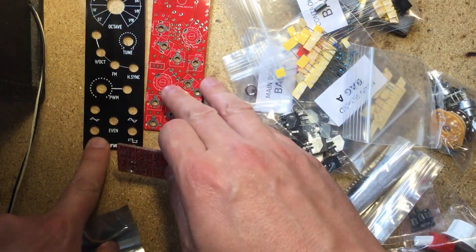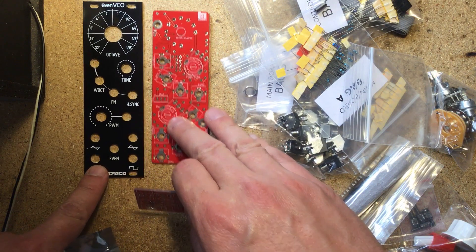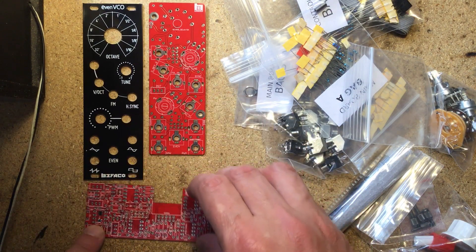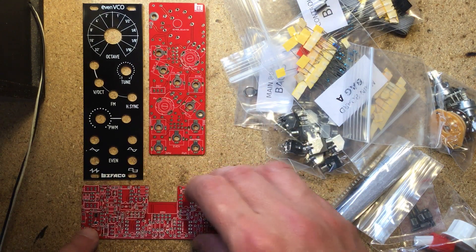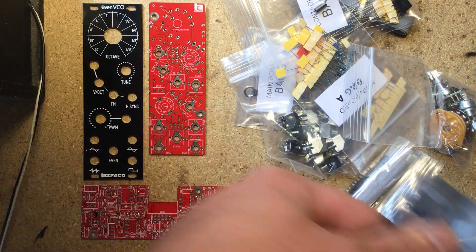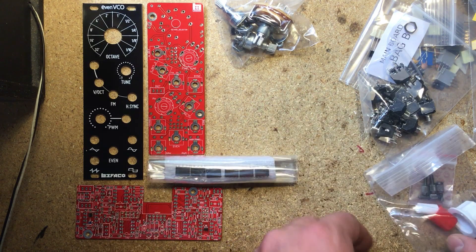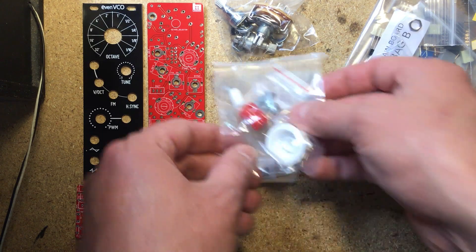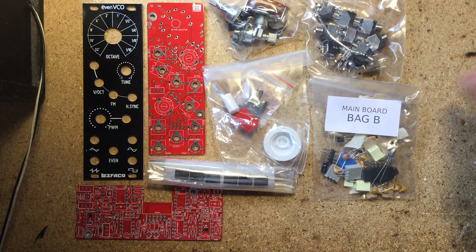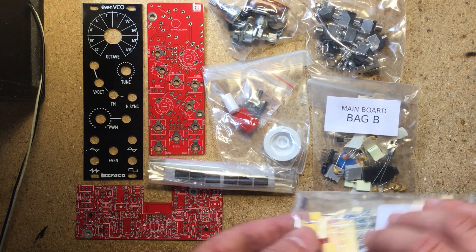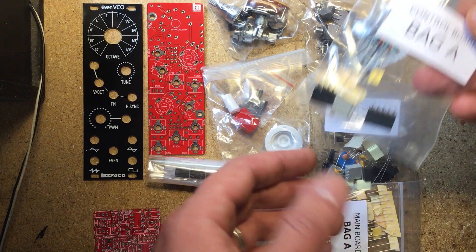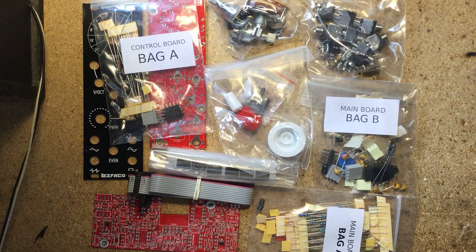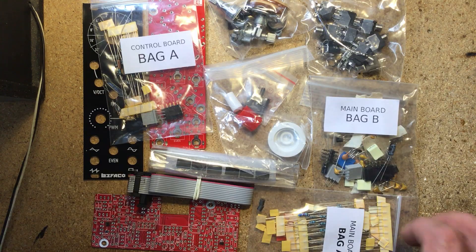You also get the power ribbon, some knurlies for mounting it to your rack, and the screws, spacers, and headers to attach the PCBs together, as well as all of the other hardware and electronic components needed to complete the build. Everything neatly organized in baggies labeled according to their corresponding boards.